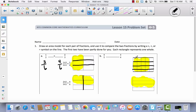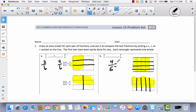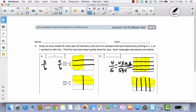Now each one of my fifths has been divided into four parts. I want to take my fourths and turn them into fifths, so I'm going to divide them by drawing four lines. So I took each fourth and divided it into 5 parts. I had 4 fifths and multiplied both numerator and denominator by 4, which gives me 16 twentieths.